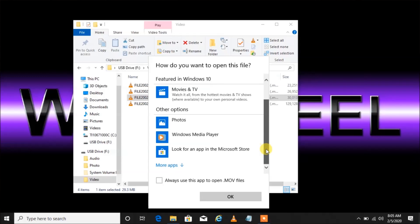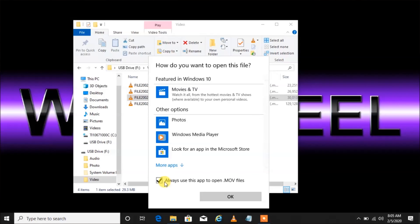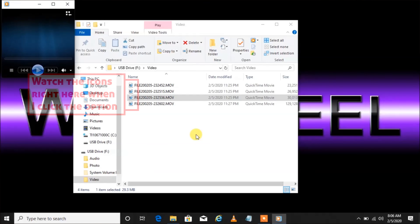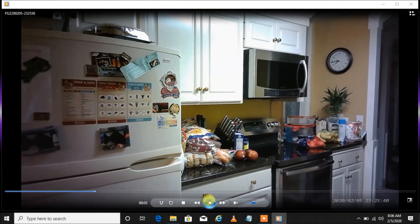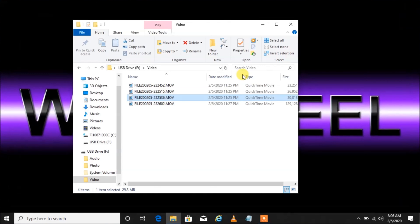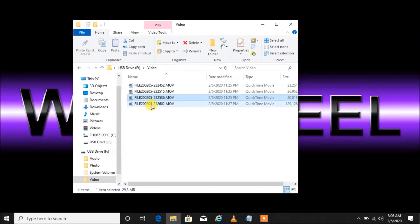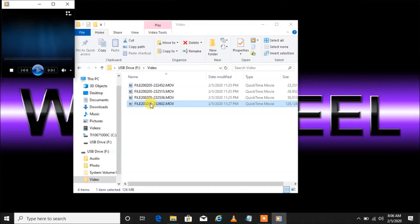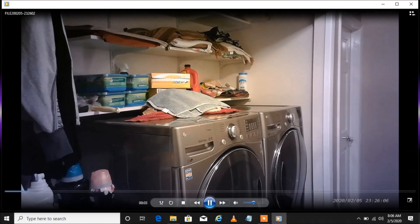Let's say you want to always open with Windows Media Player — first go down and check the box that says 'Always use this app to open movie files', then select Windows Media Player and left-click. Watch what happens to the little icons in the background — they changed from the little orange cone, which is the VLC icon, to a Windows Media Player icon. That tells you that now when you open one of these files, it'll open in Windows Media Player.